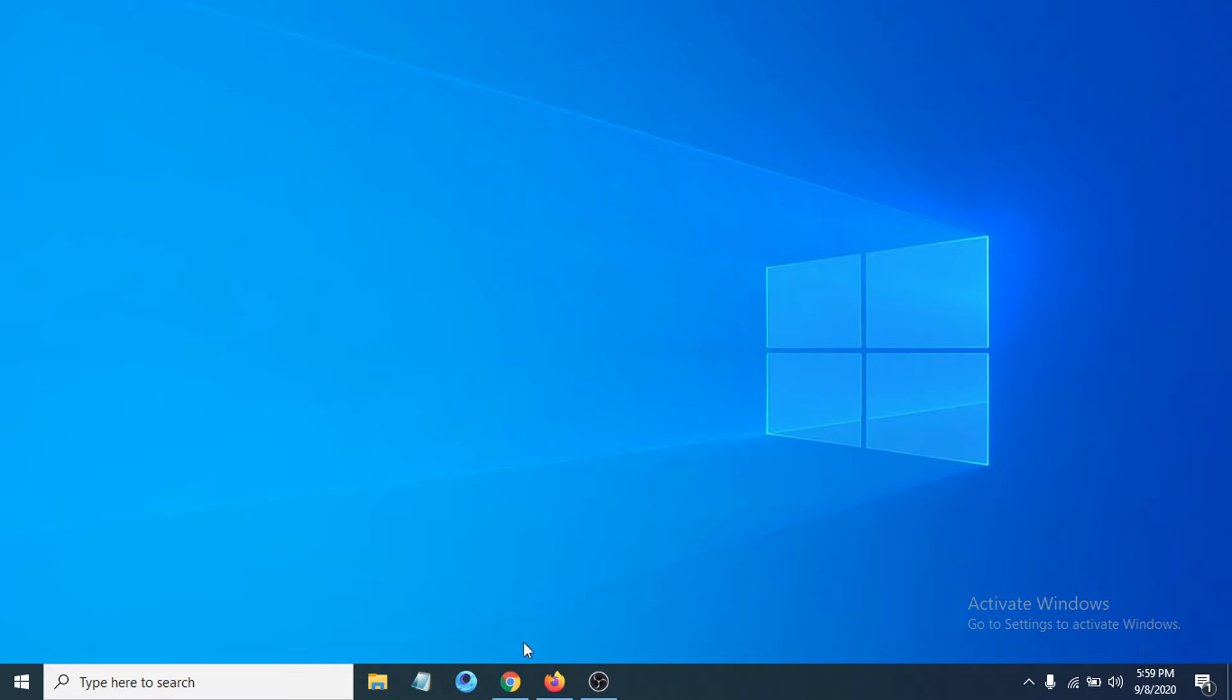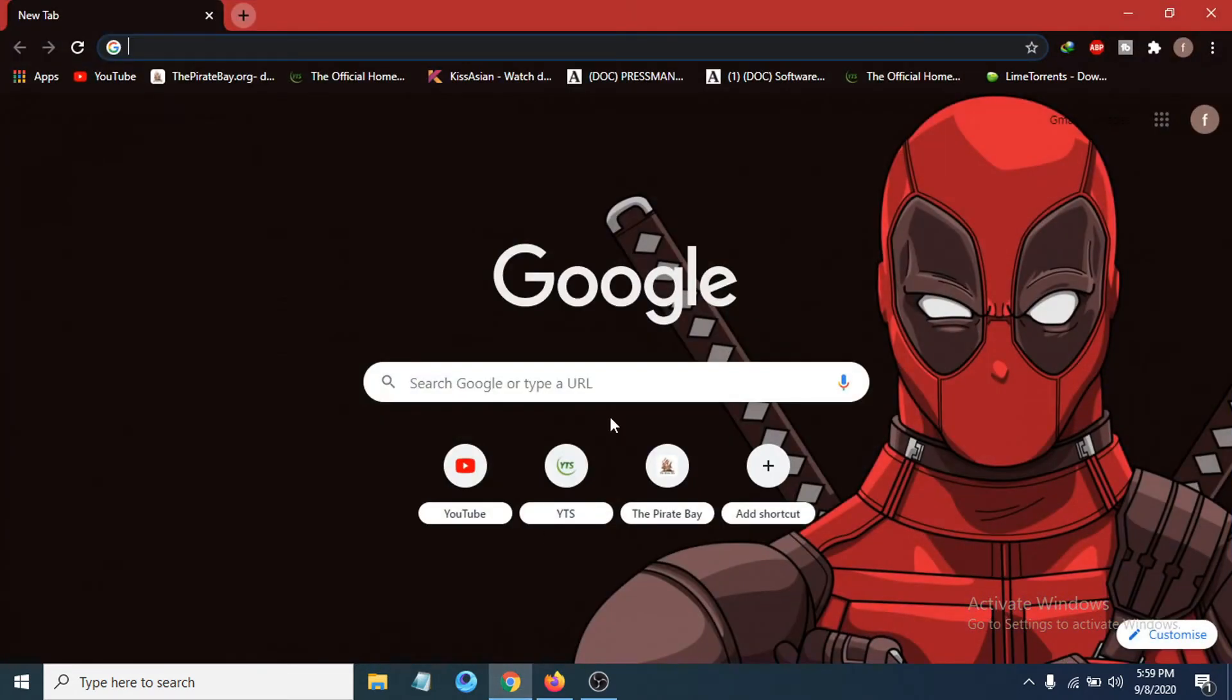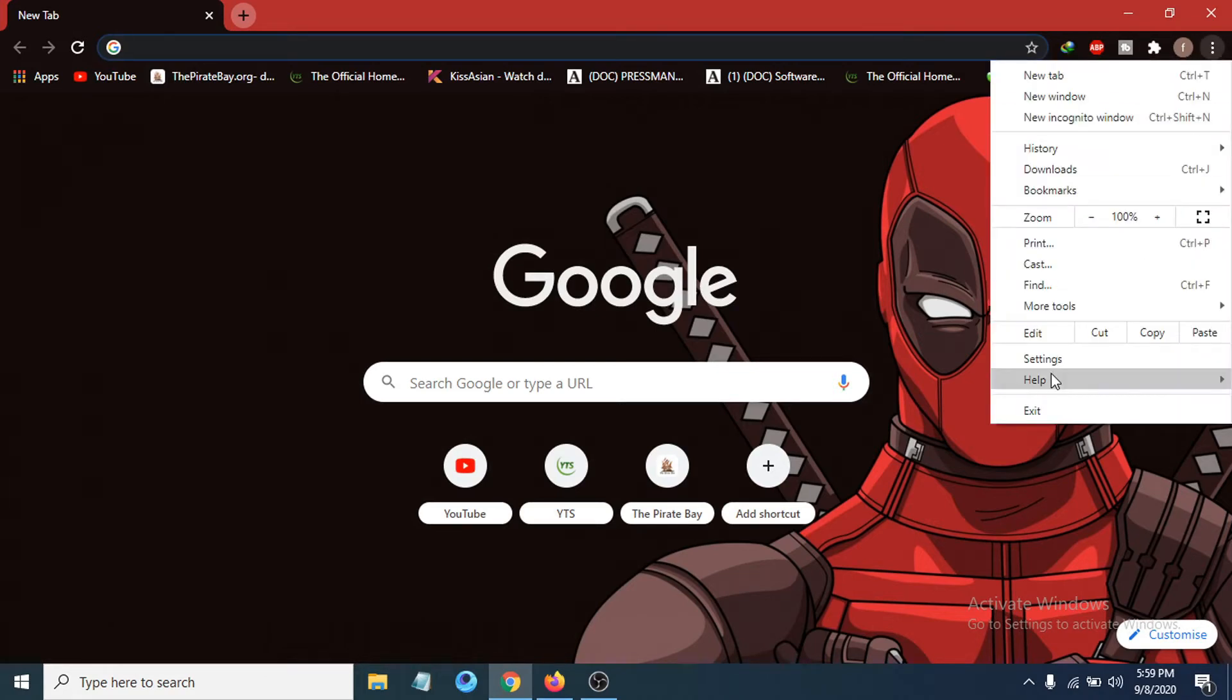First of all, you just have to open Google Chrome browser, then go to the three-dot menu here, and then click Settings.